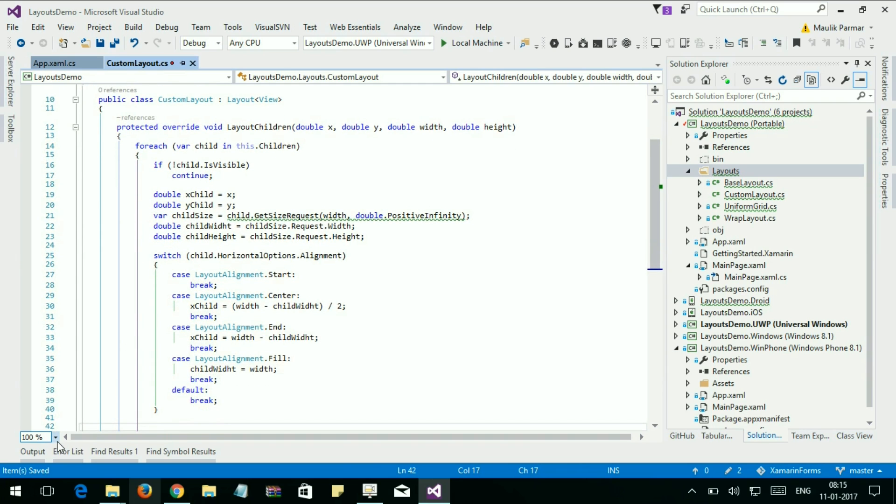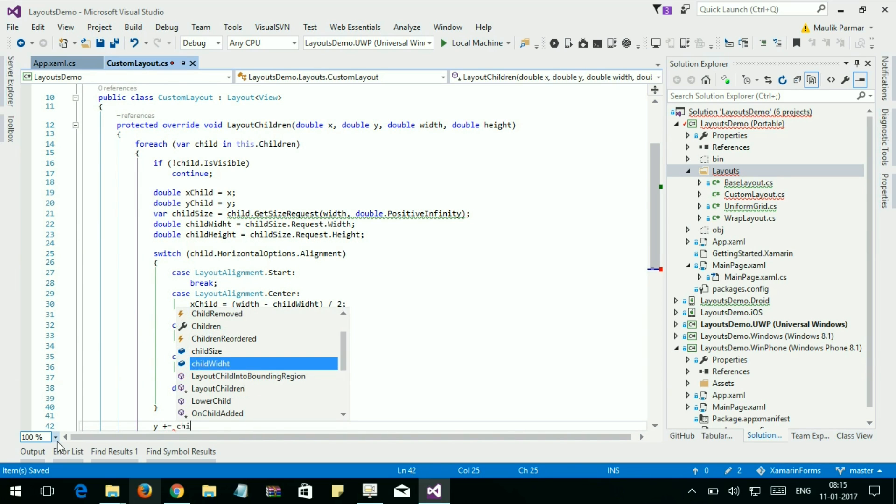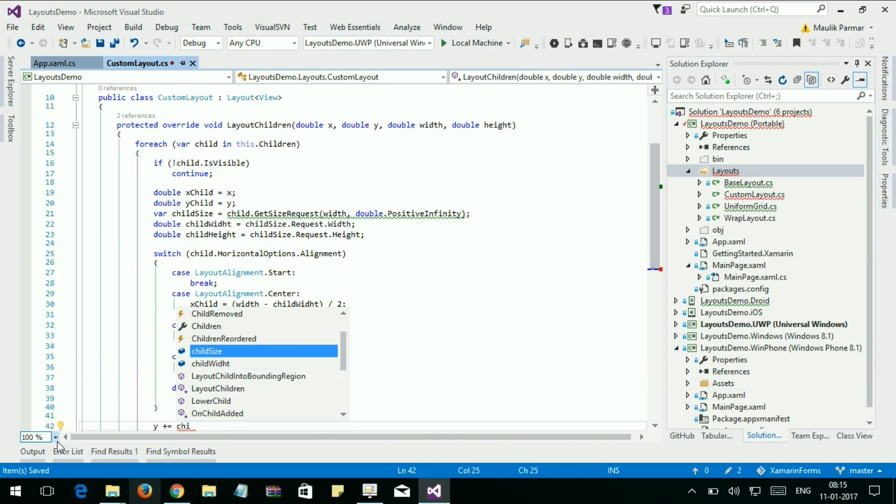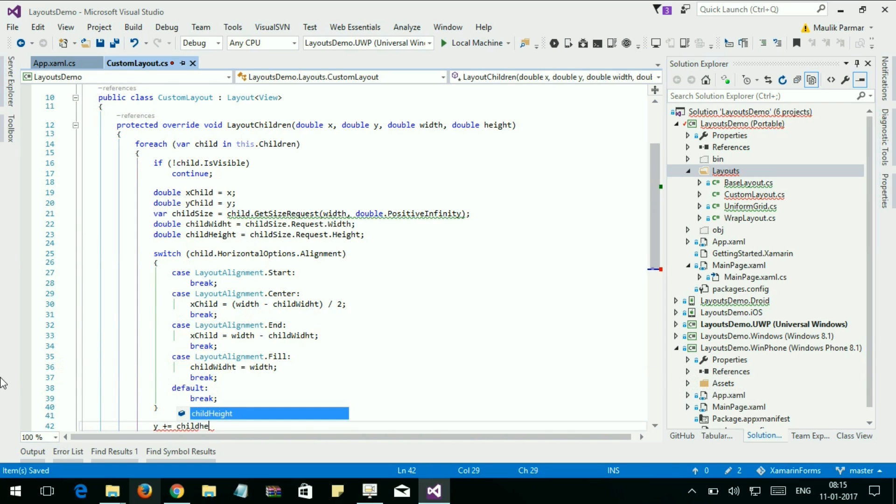Now let's set the y position. Y position is equal to childHeight, and here is the childHeight.